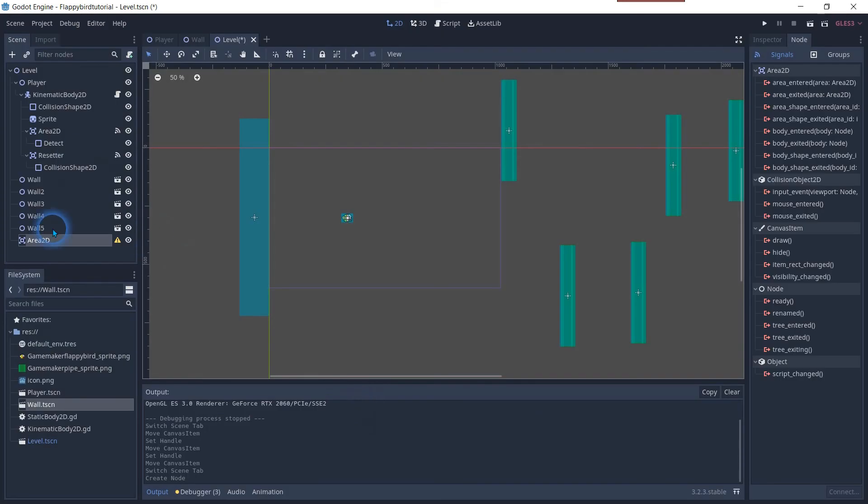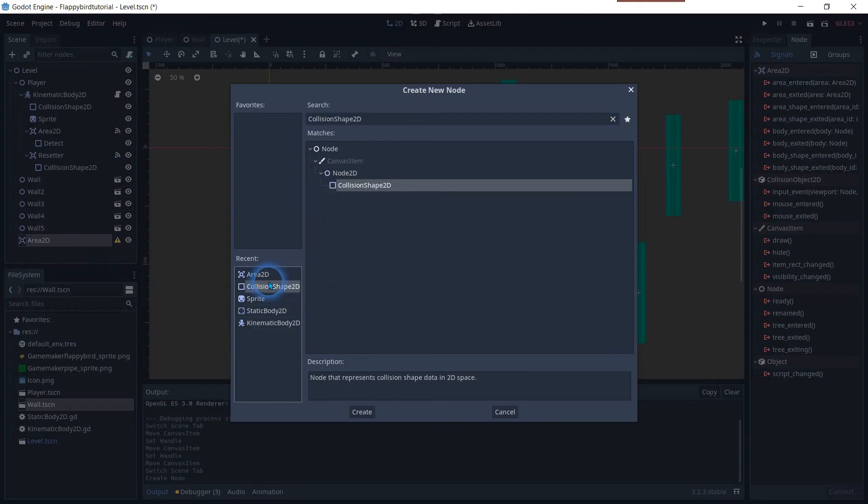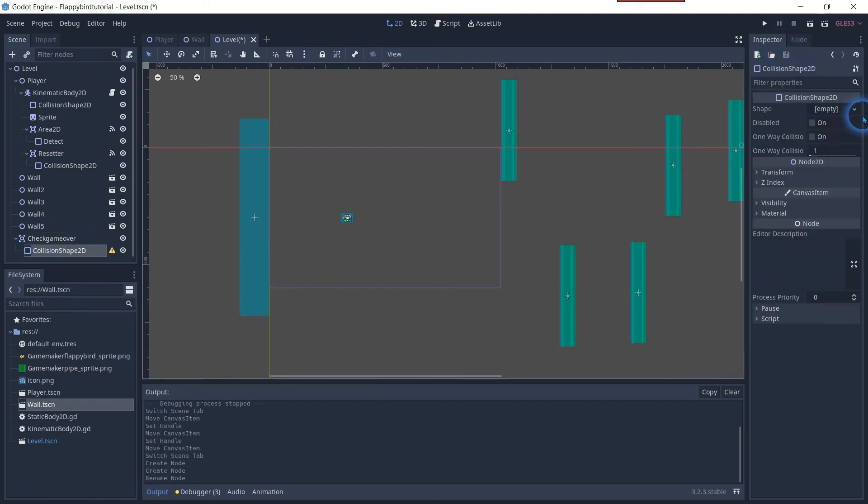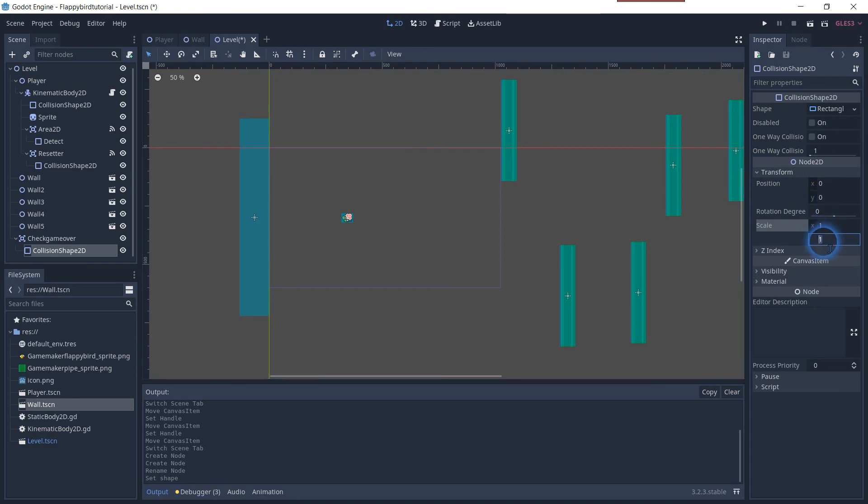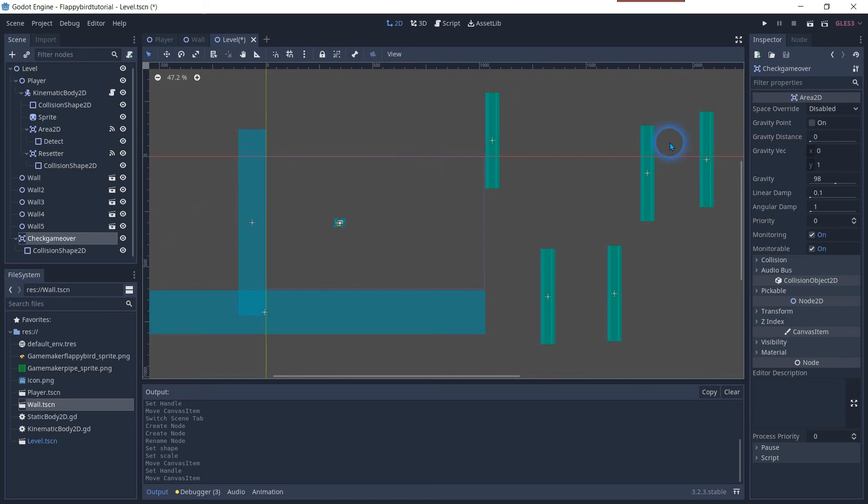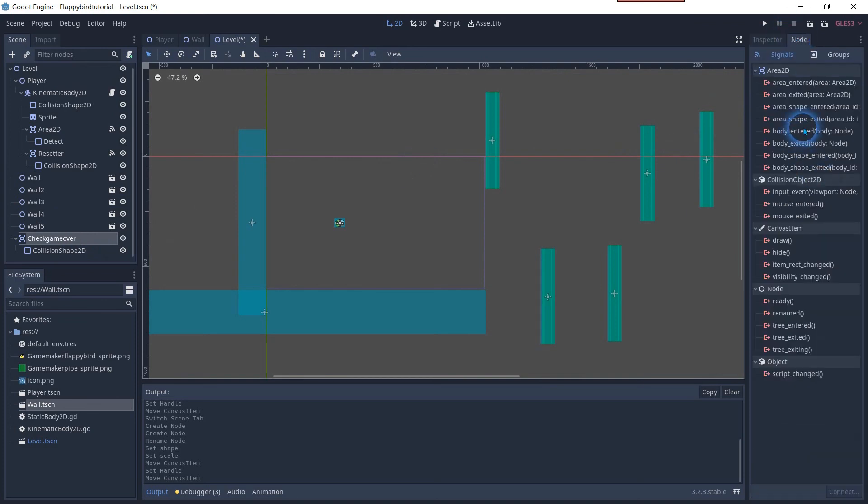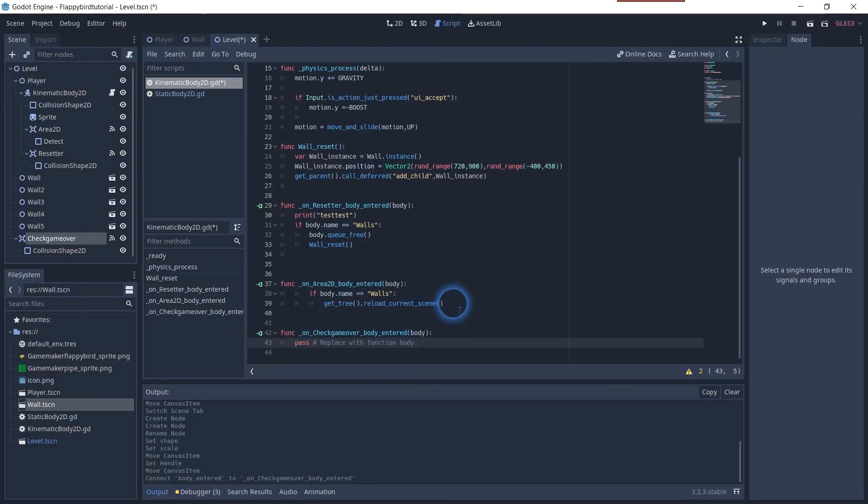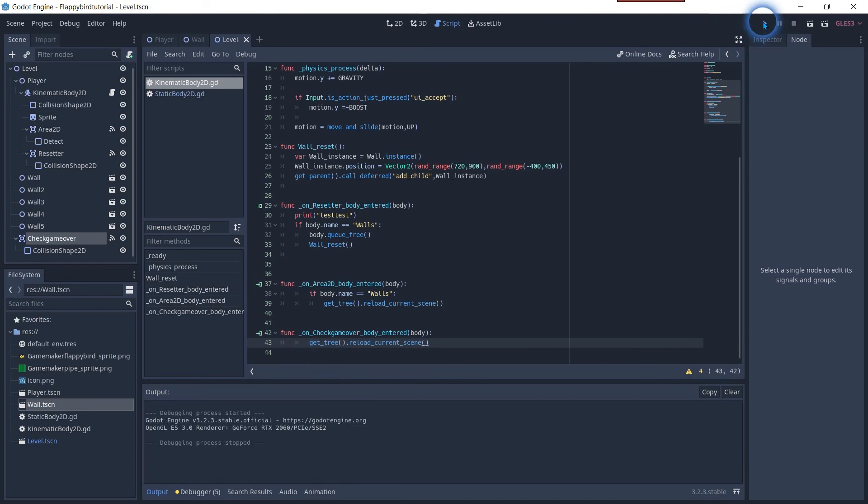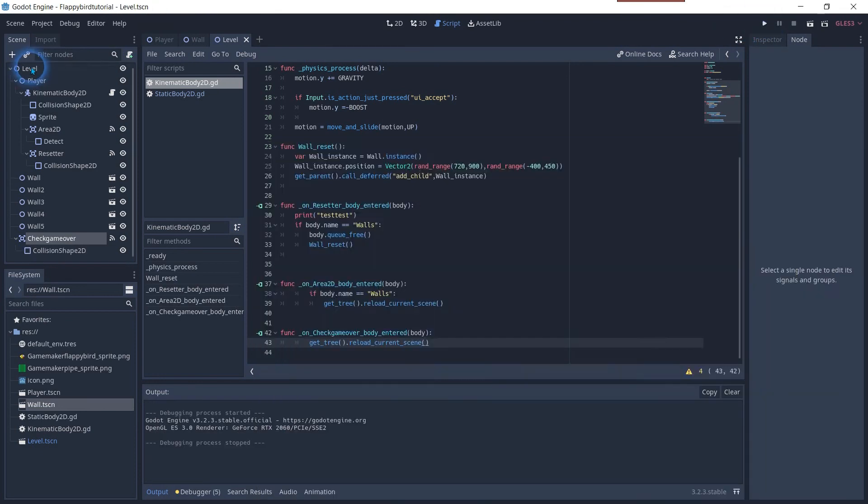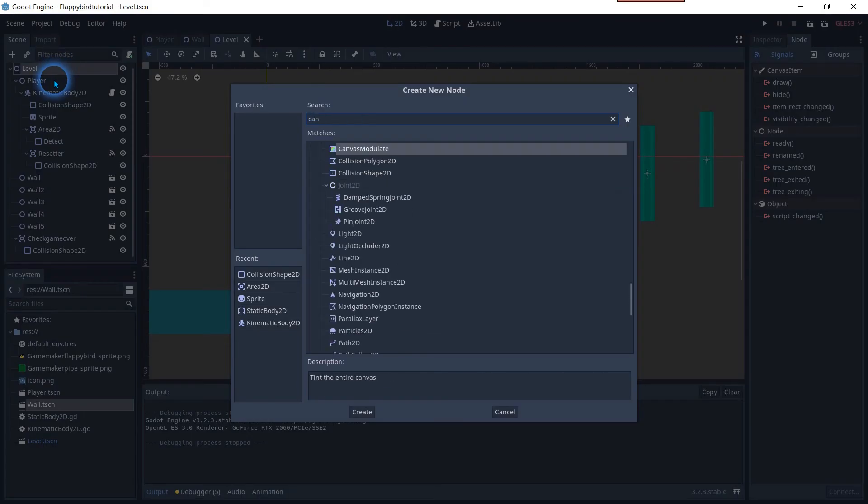As we want to restart the game when the bird falls off the screen we add a new area 2D child with a collision shape 2D and resize this collision to fit just under our scene. Add in the same way that we did before the body enter node and copy the get tree dot reload in this new function. Now we have a scene that resets itself very well.